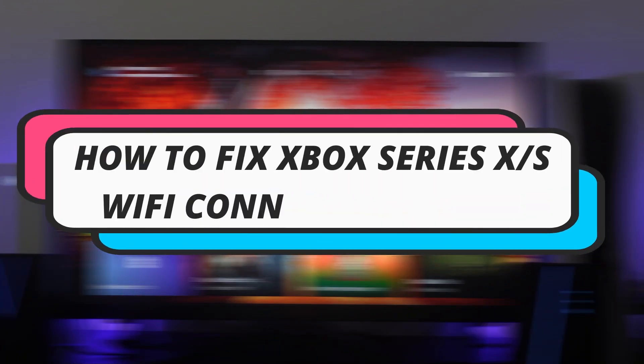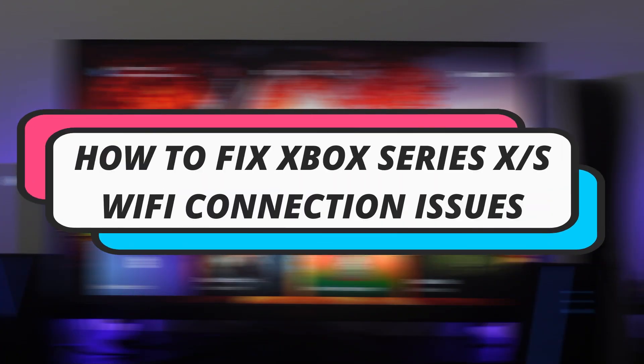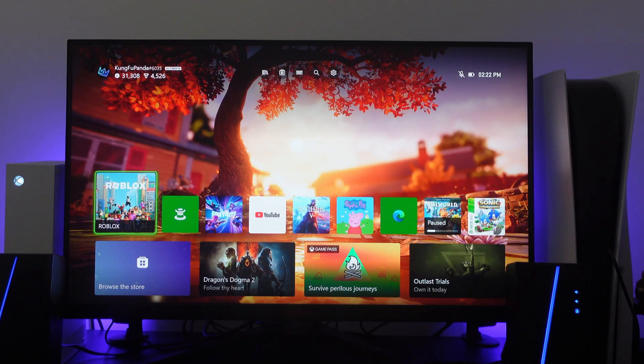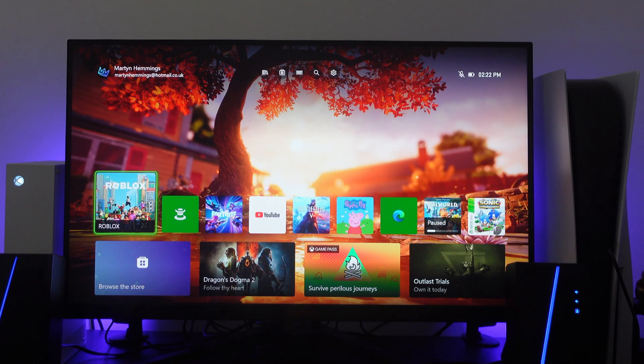In this video, I will show you how to fix Xbox Series X's WiFi connection issues. So let's jump straight into it.